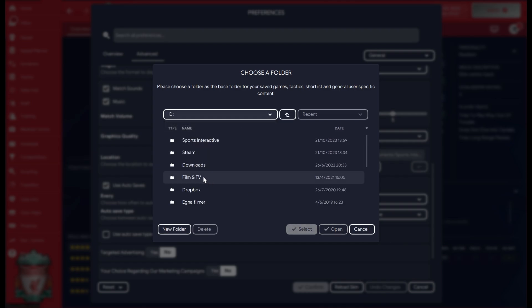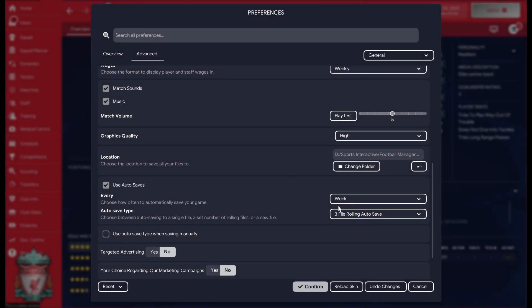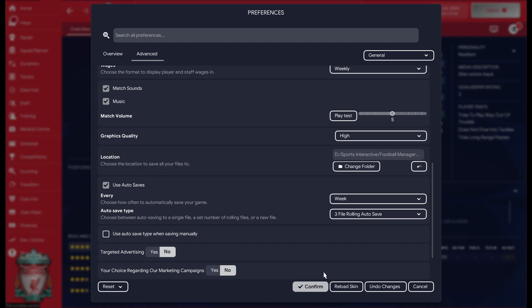And under here I have that Sports Interactive folder that I've already created. Inside here I have the FM24 folder that I copied earlier. I'm just going to select that folder, and then after that I'm just going to press Confirm.